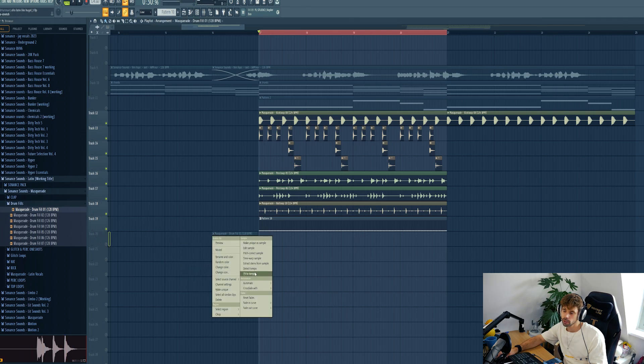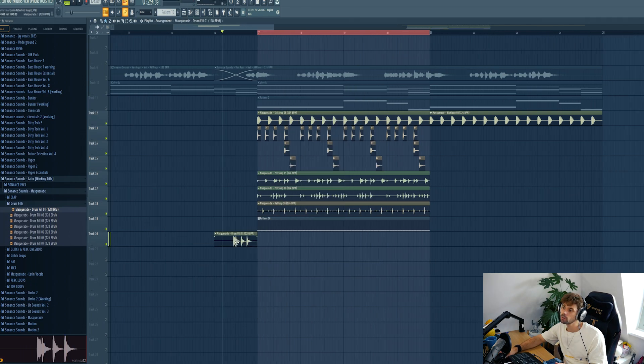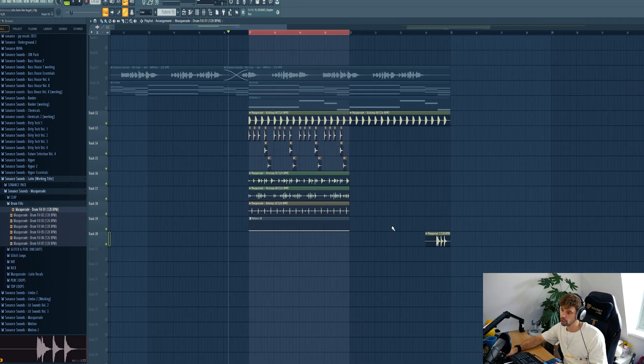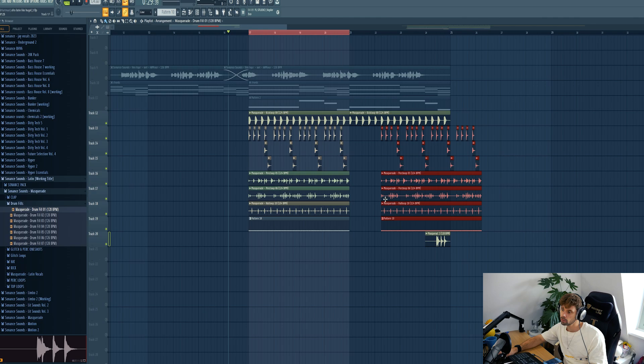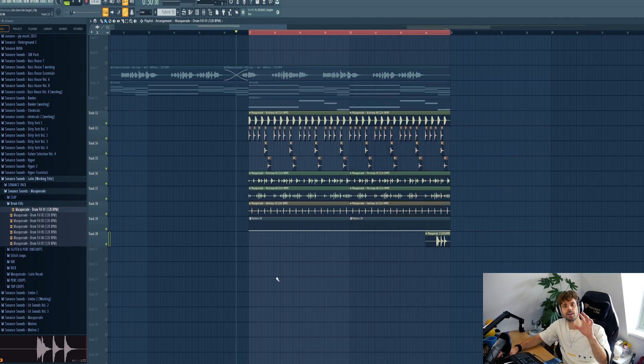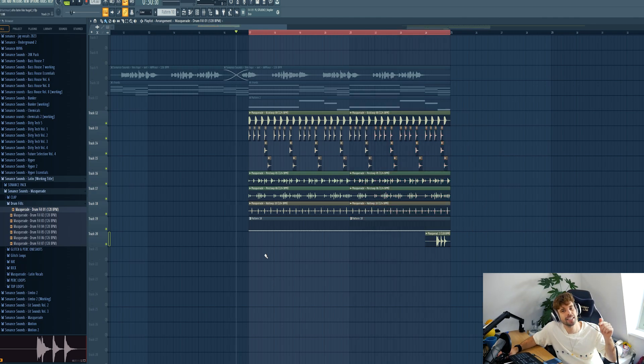So this will be our afro percussion. Then just drop in the drum loop at the end of the percussion. So all together the afro house percussion sounds like this.